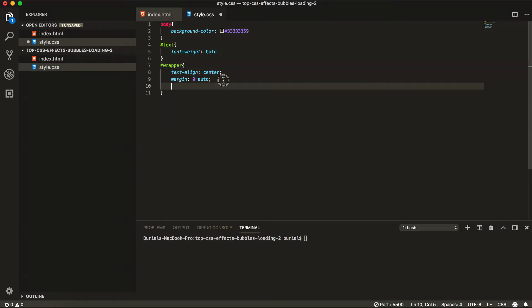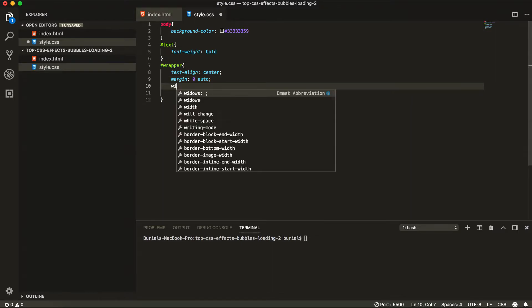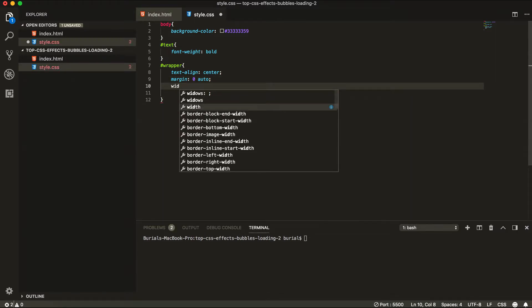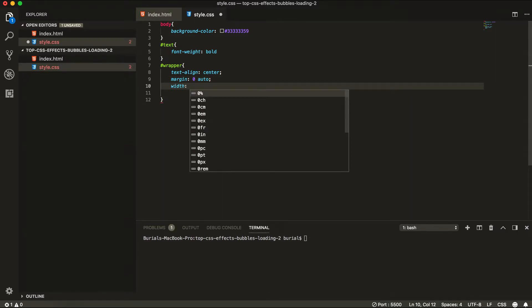And since we're using this method of centering the wrapper because we want the wrapper element to be in the center of the screen. We're going to have to add a width here. So width is going to be 200 pixels.